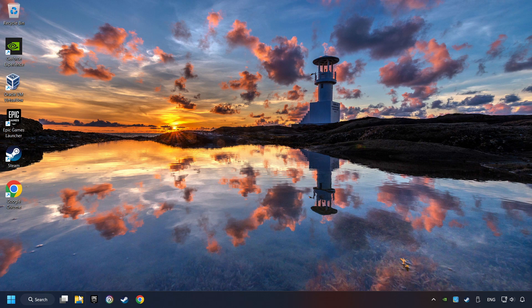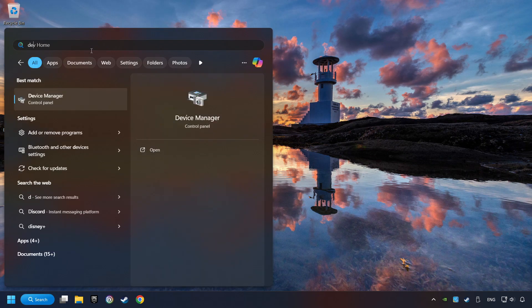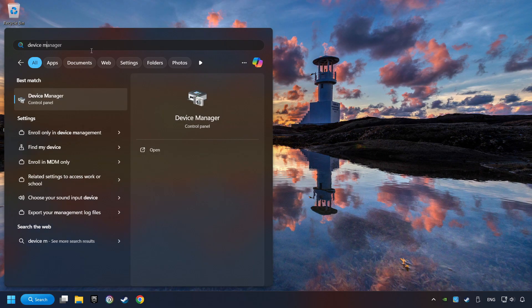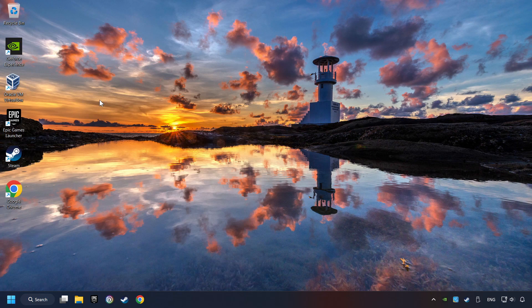As a first step, click on the search box and type in device manager, then click on device manager.